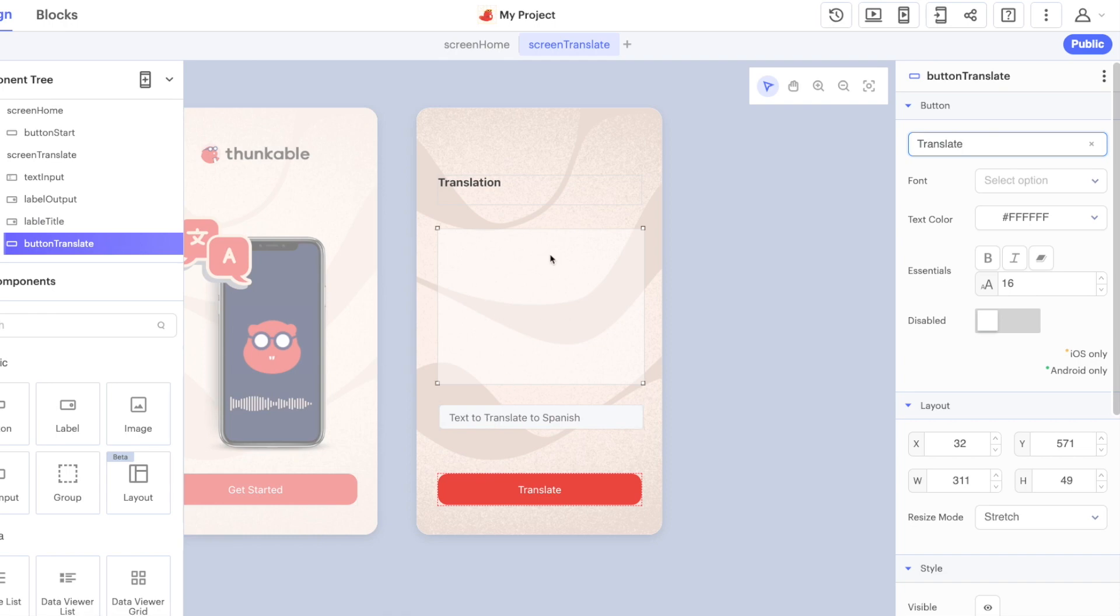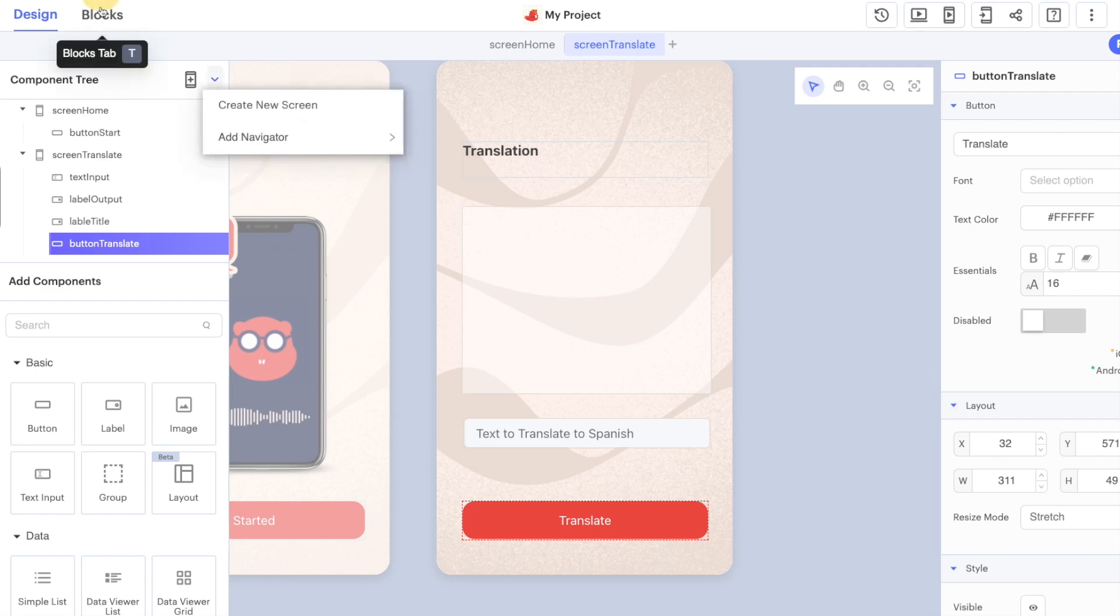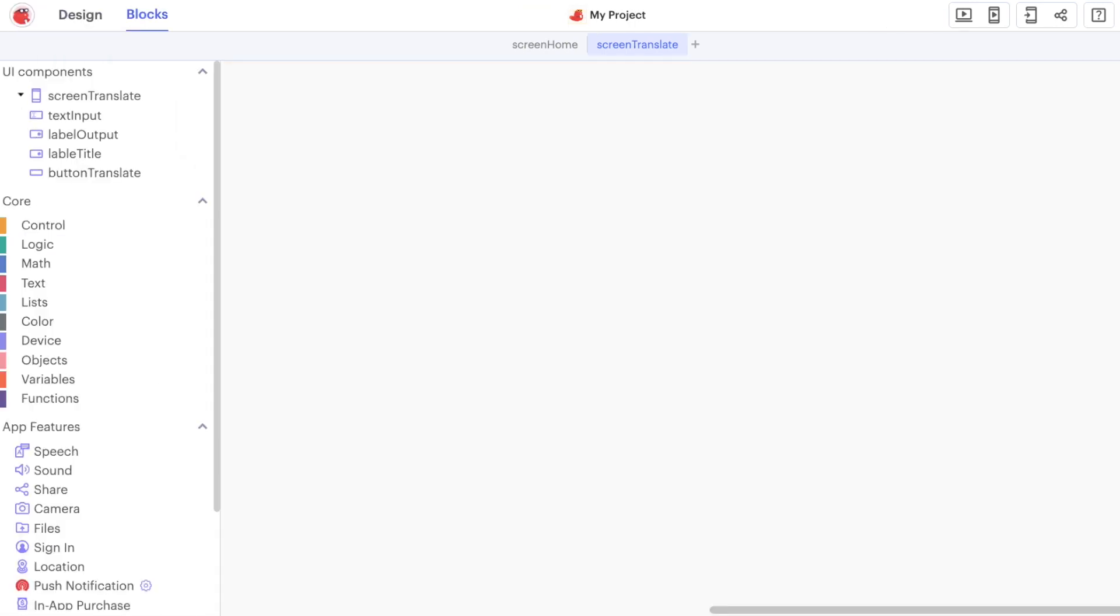From this text input and displaying it in the label. In the previous video we designed the translation screen for our app. We gave the user somewhere to type their text, we gave a button to trigger or request a translation, and we created a label here to display the output.